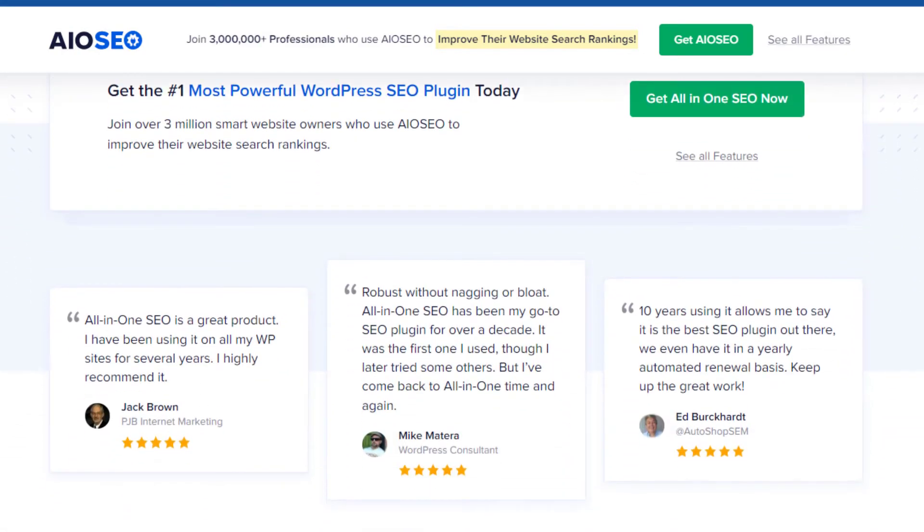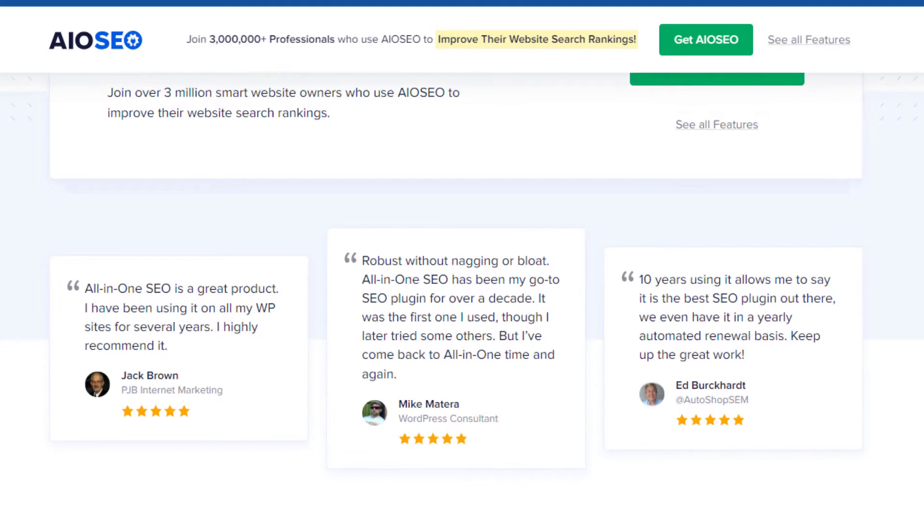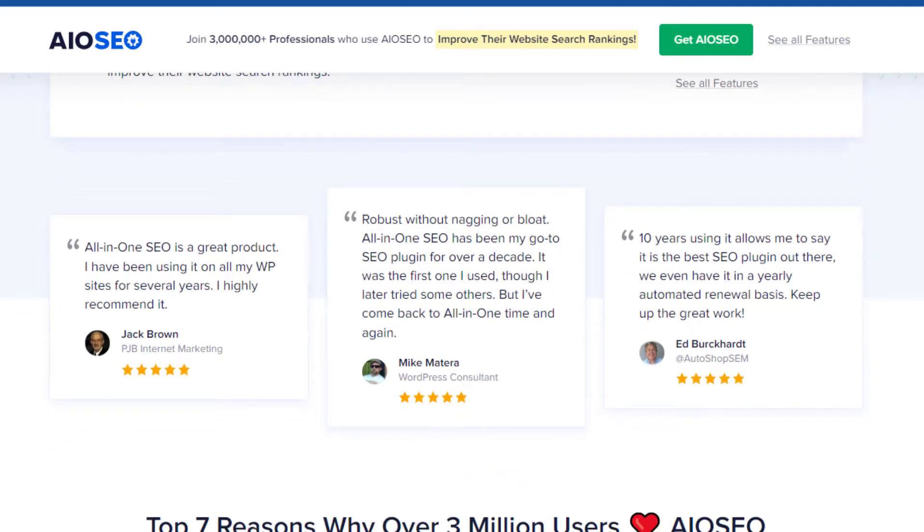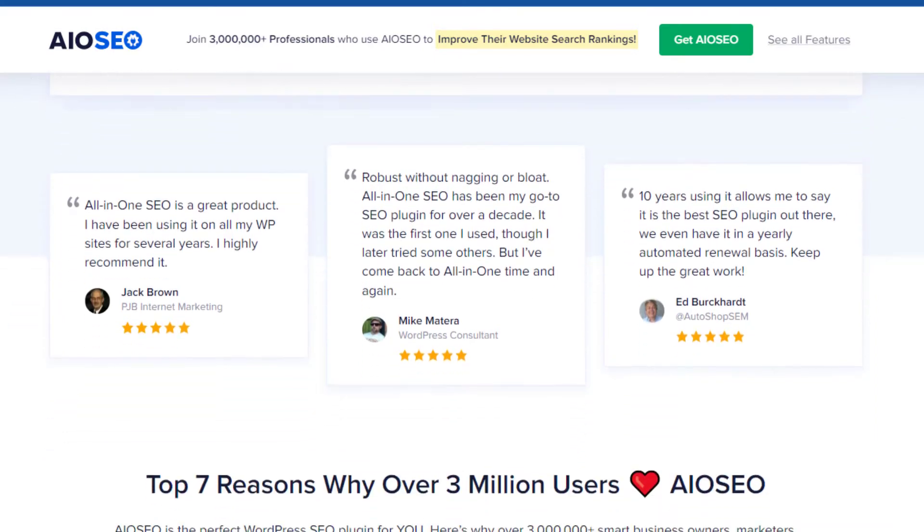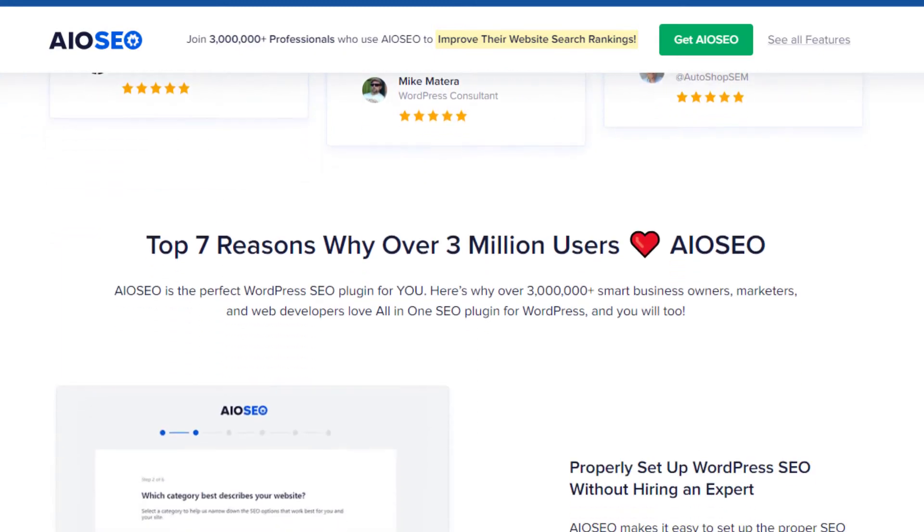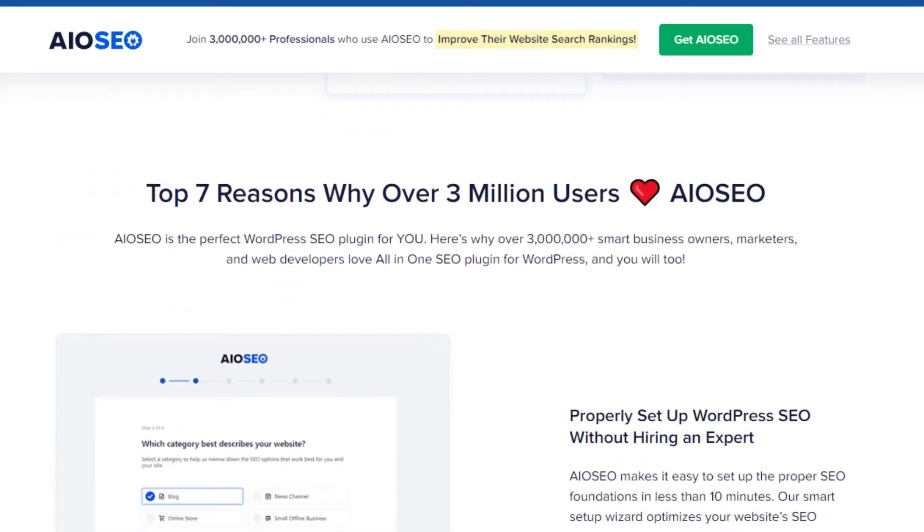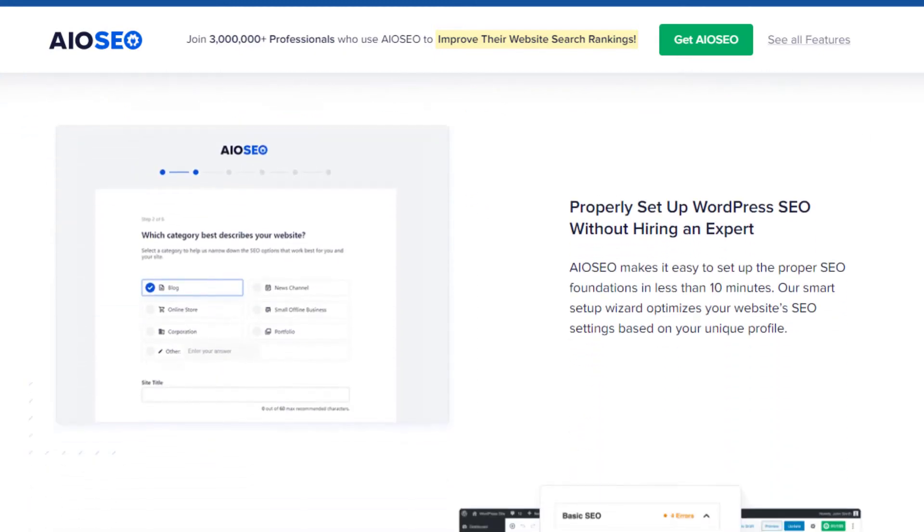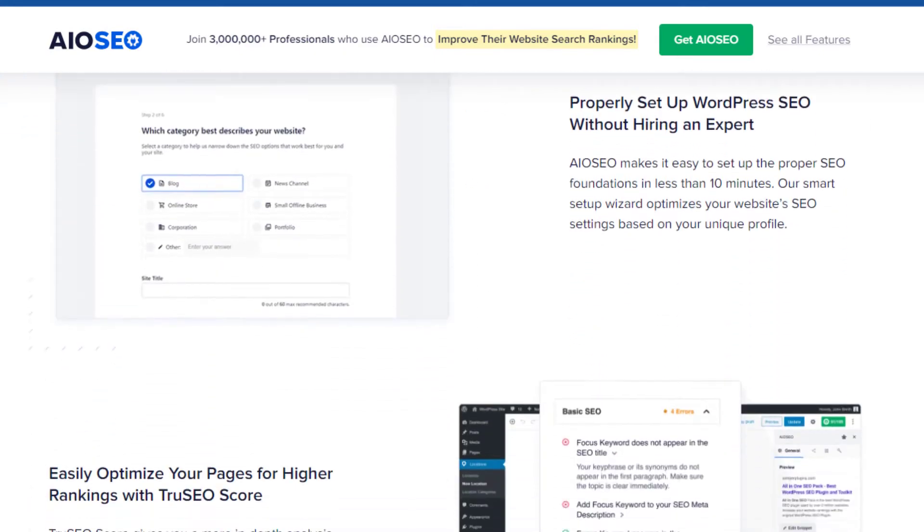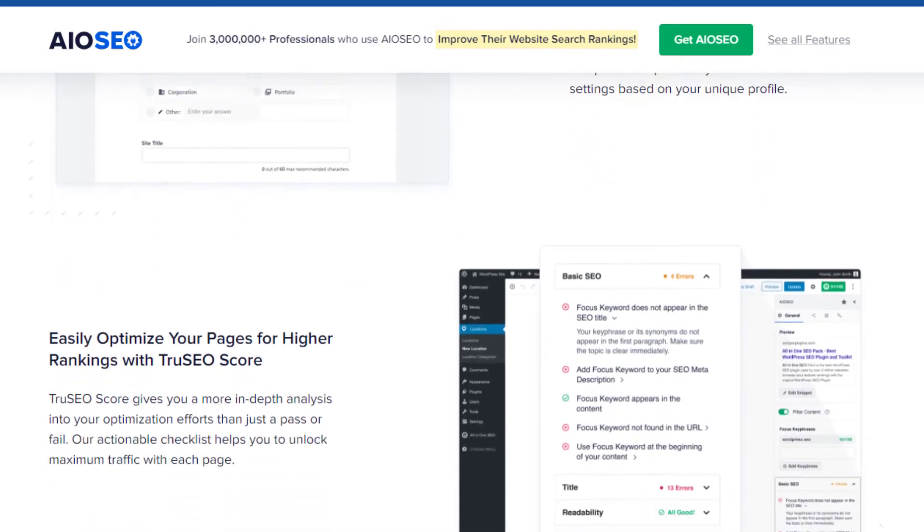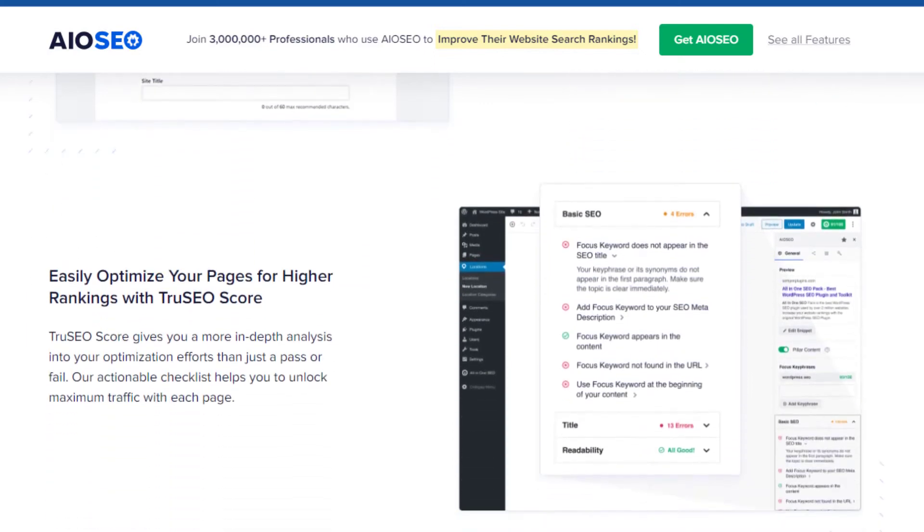Along with the aforementioned features, it brings to the table schema markup for rich snippets, 404 monitor redirections, and even internal linking suggestions. Rank Math offers a comprehensive suite that makes it a one-stop solution for all your SEO needs.